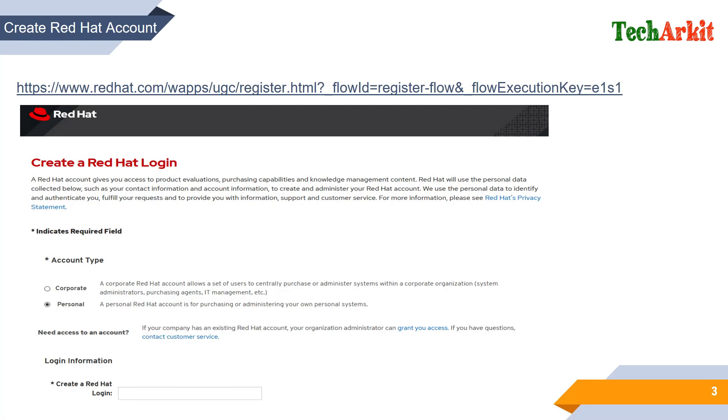You have to visit redhat.com/wapps/ugc/register.html page. This is the screenshot you can see on the registering page. You can select the type of account which is personal, then create a Red Hat login name. Any name you can use as the UID or username for login.